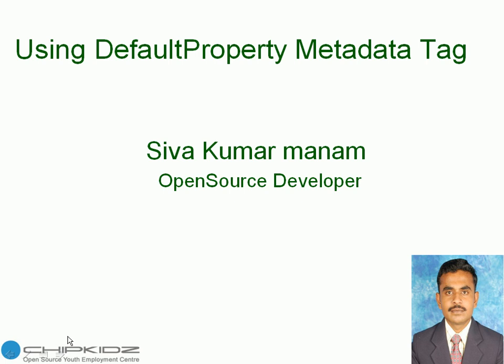I am an open source developer with ChipKidz from the last two months. In this video we'll see about the DefaultProperty metadata tag.